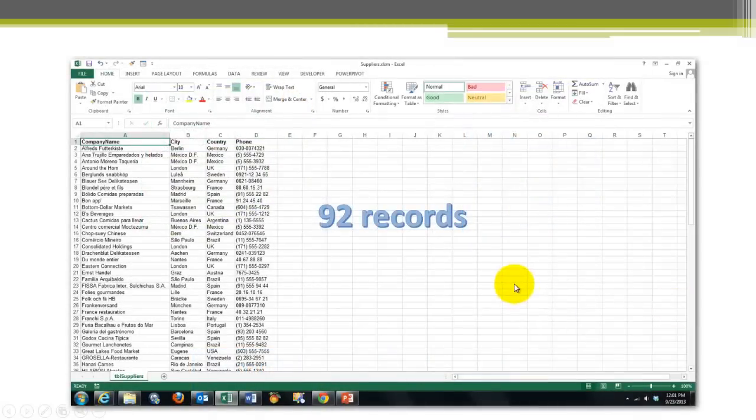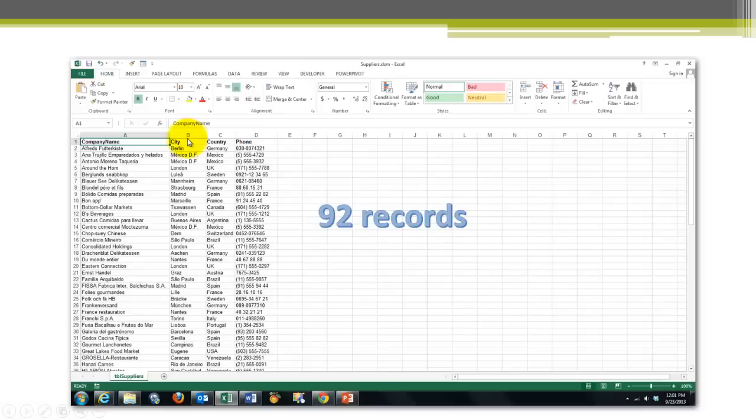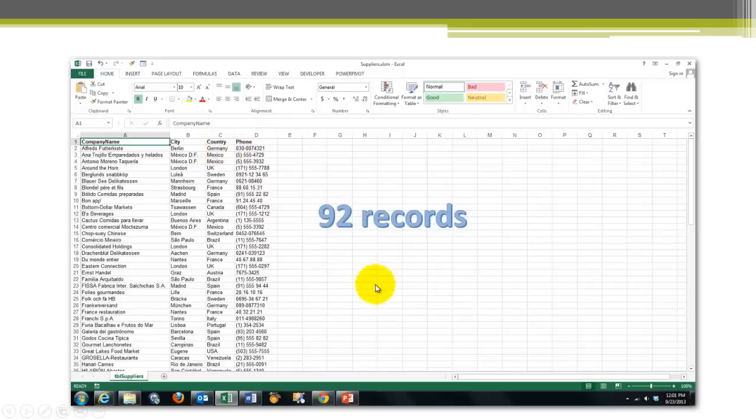Let's start at the Excel end. We have on one sheet 92 records, a company name, city, country, phone, and we are going to export that into Access.